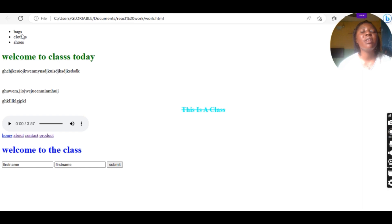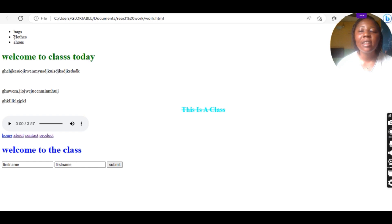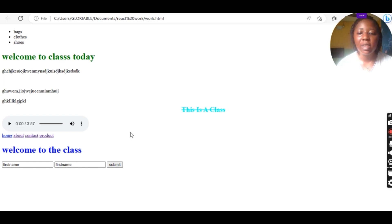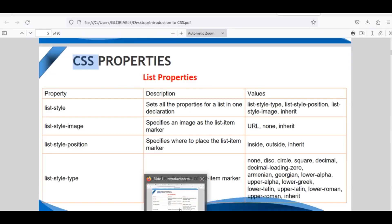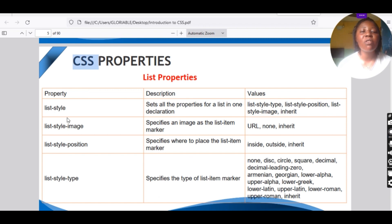So it's going to be displayed like this. Because we made use of the unordered list, the items come out in a dotted line. Now we're going to use our list properties to design our listing.